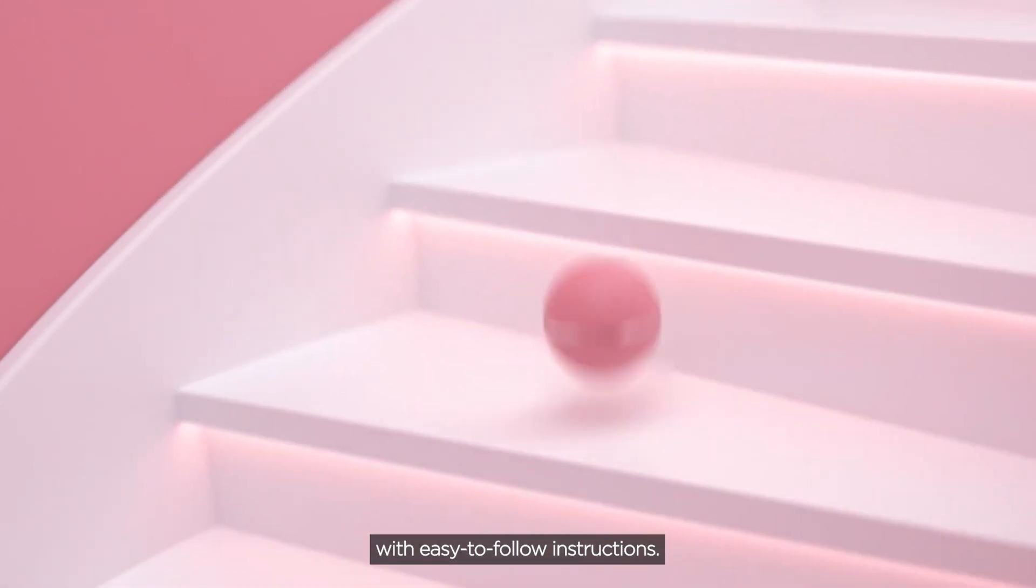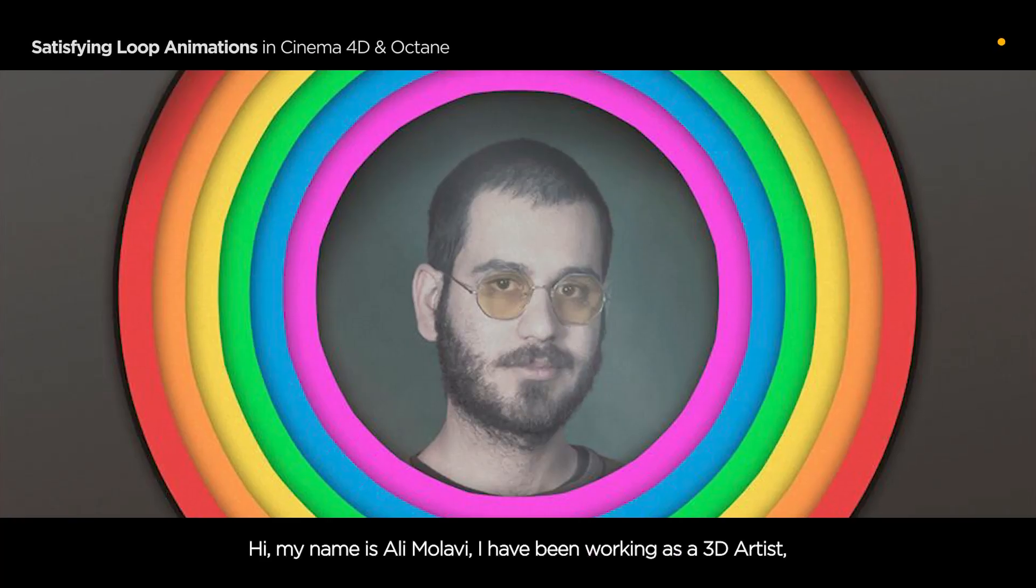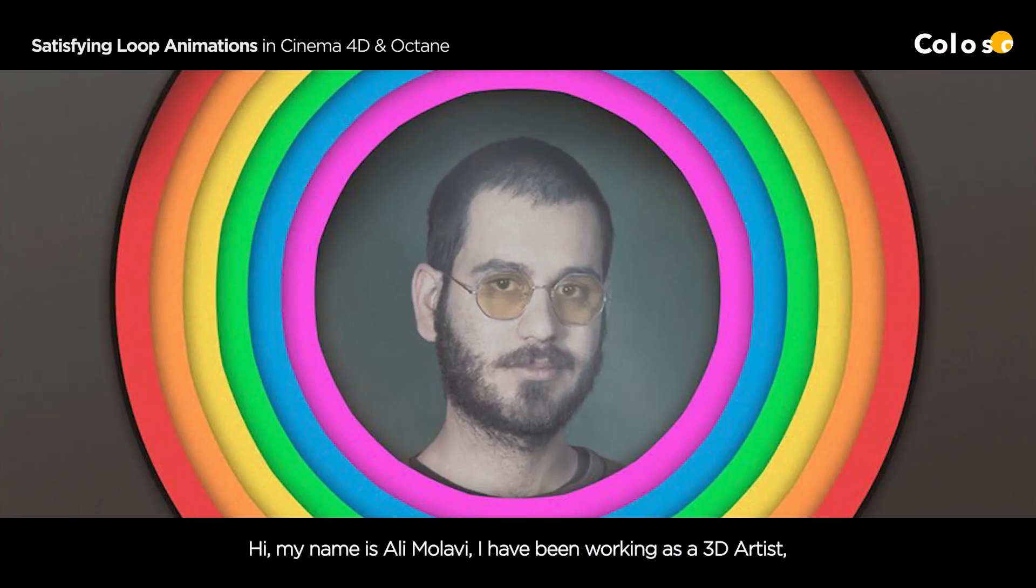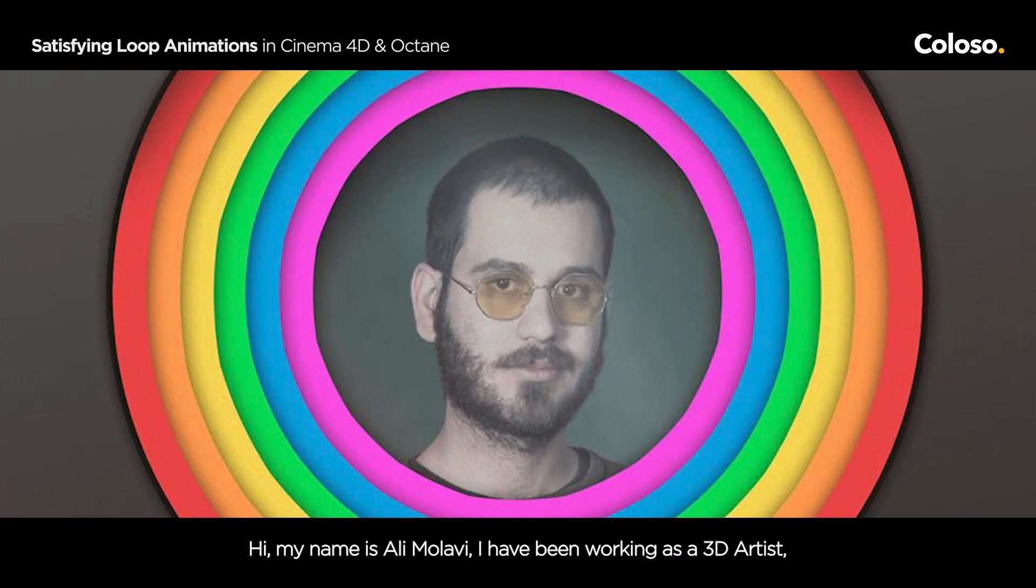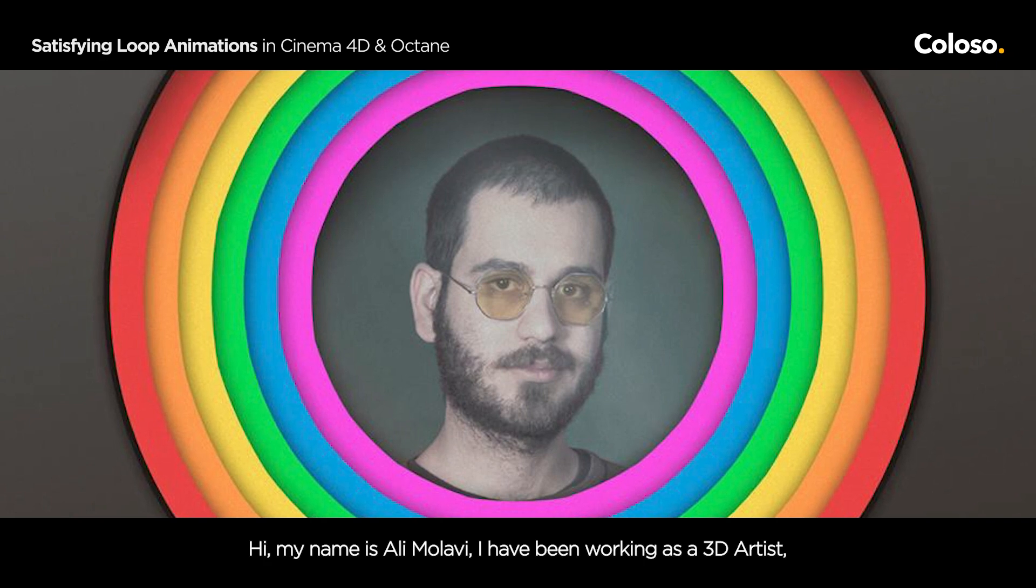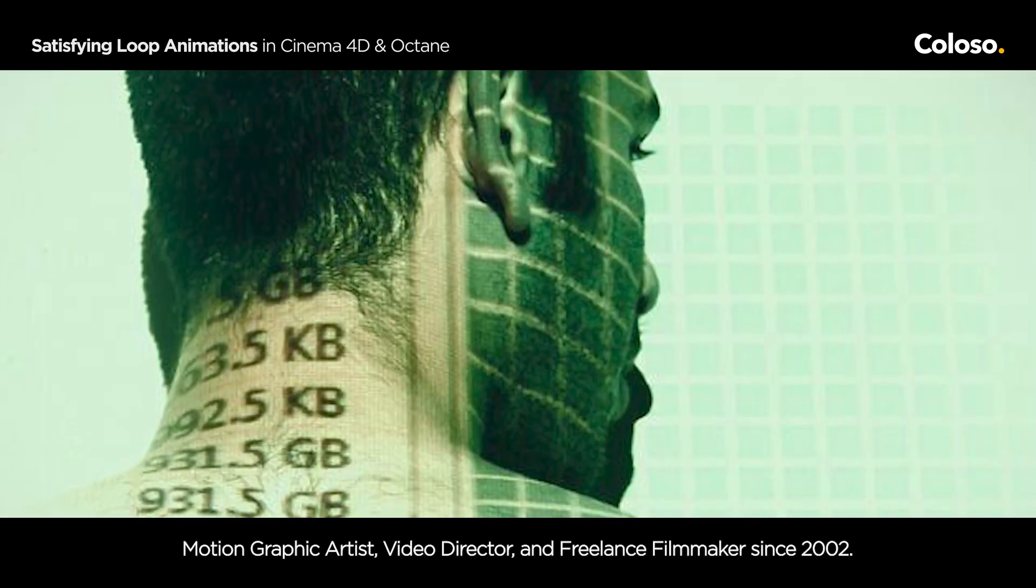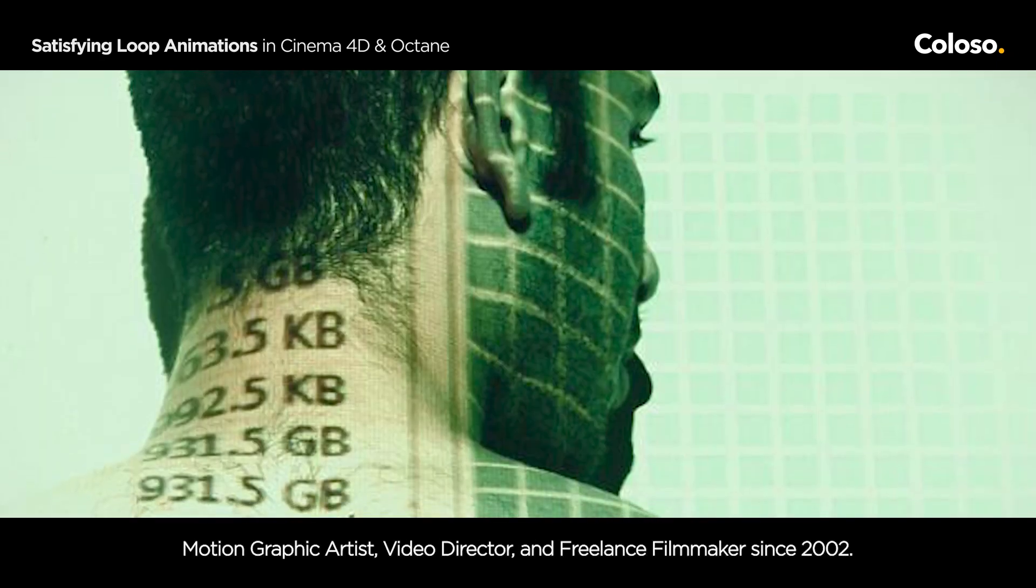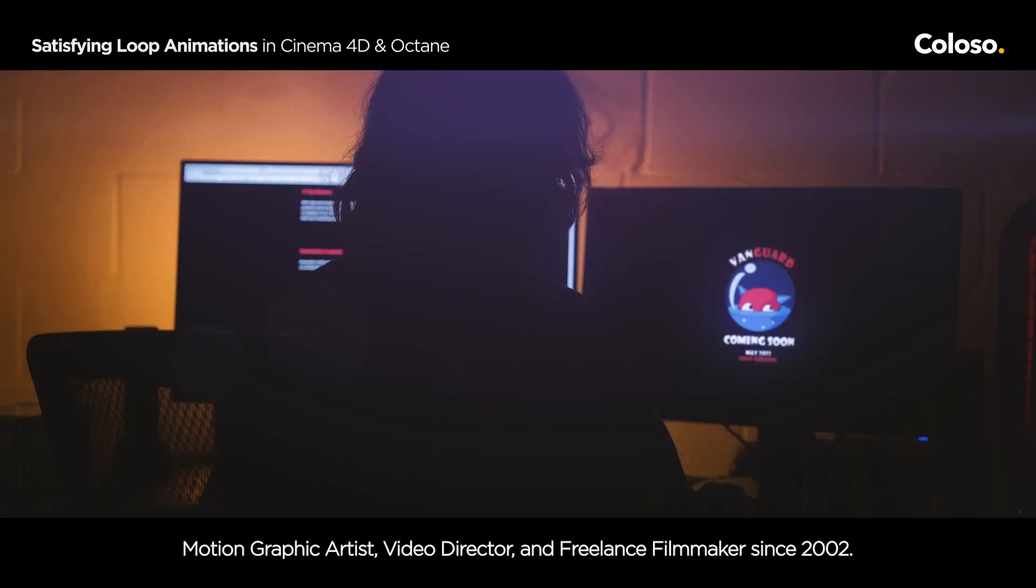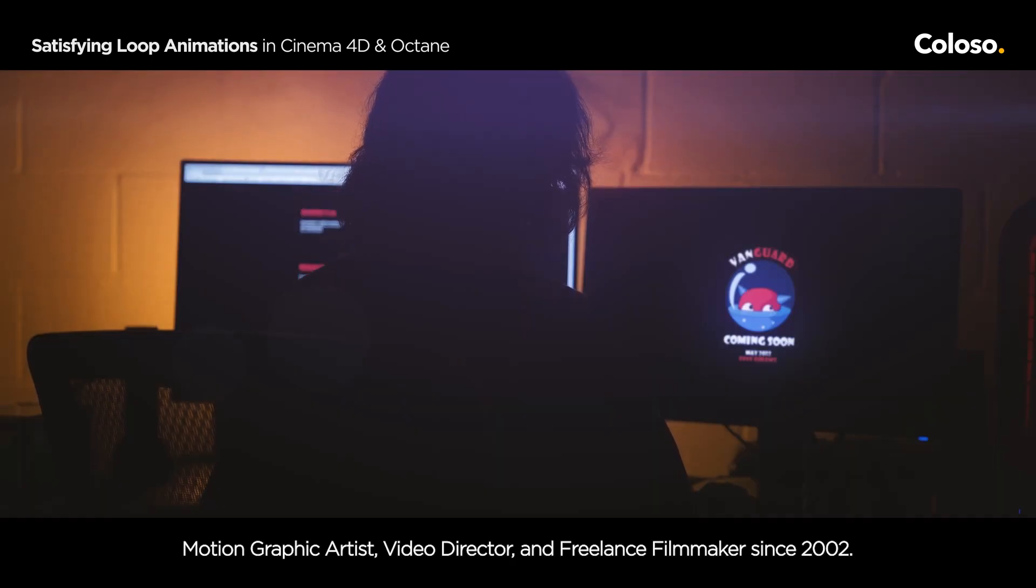Hi, my name is Ali Moulavi and I have been working as a 3D artist, motion graphic artist, video director and freelance filmmaker since 2002.